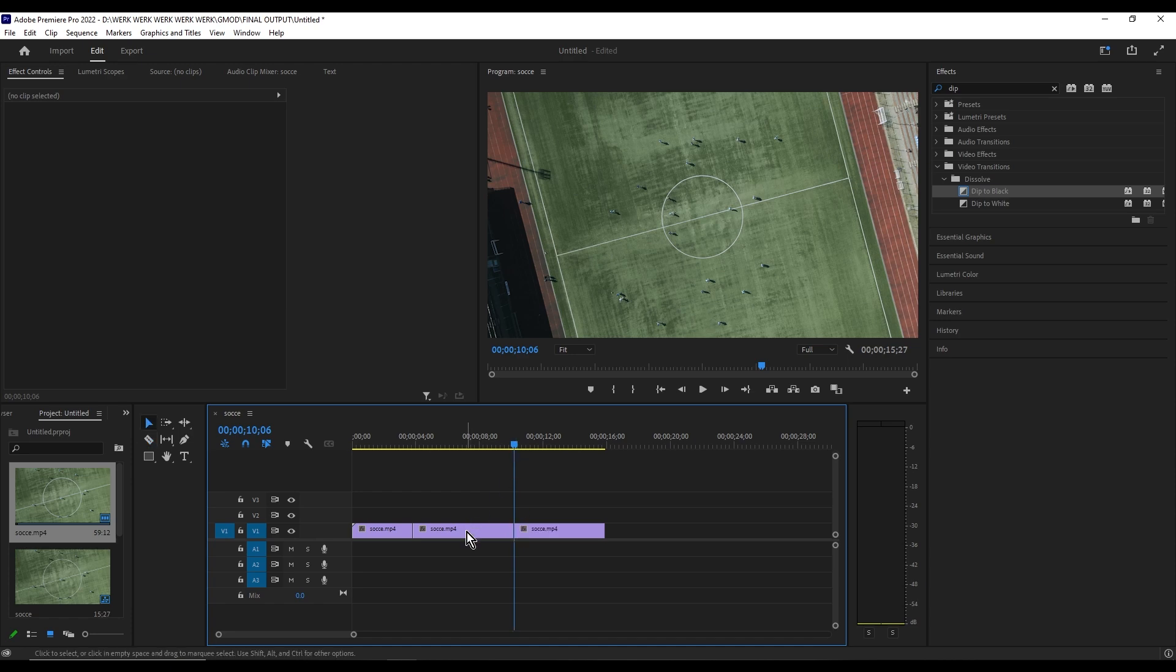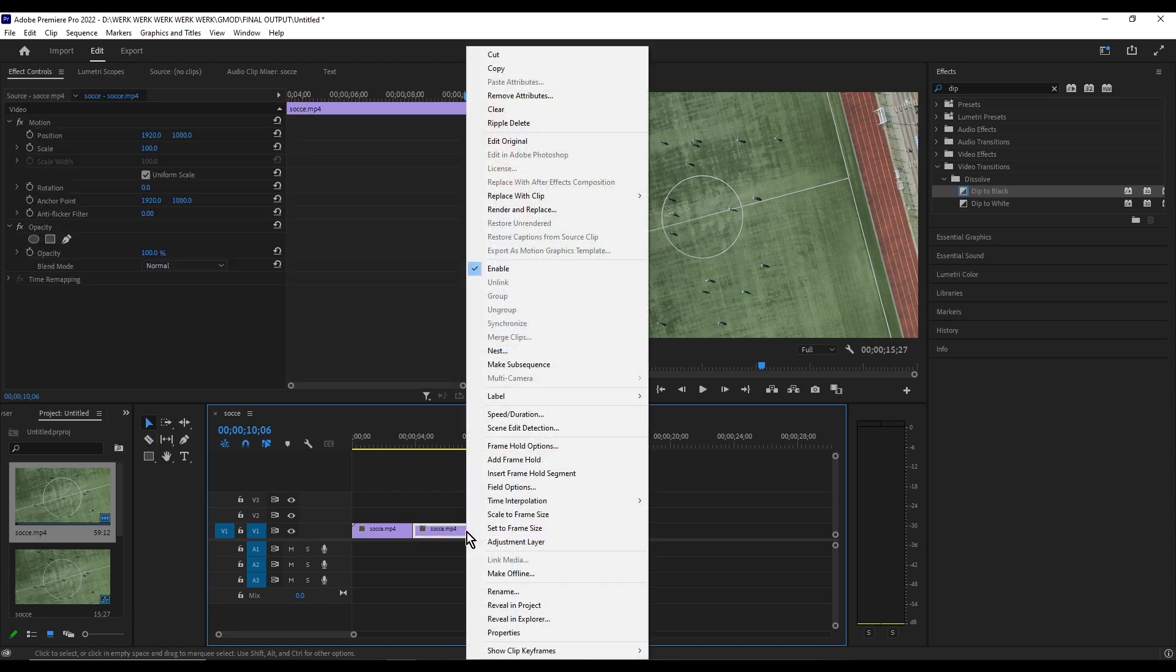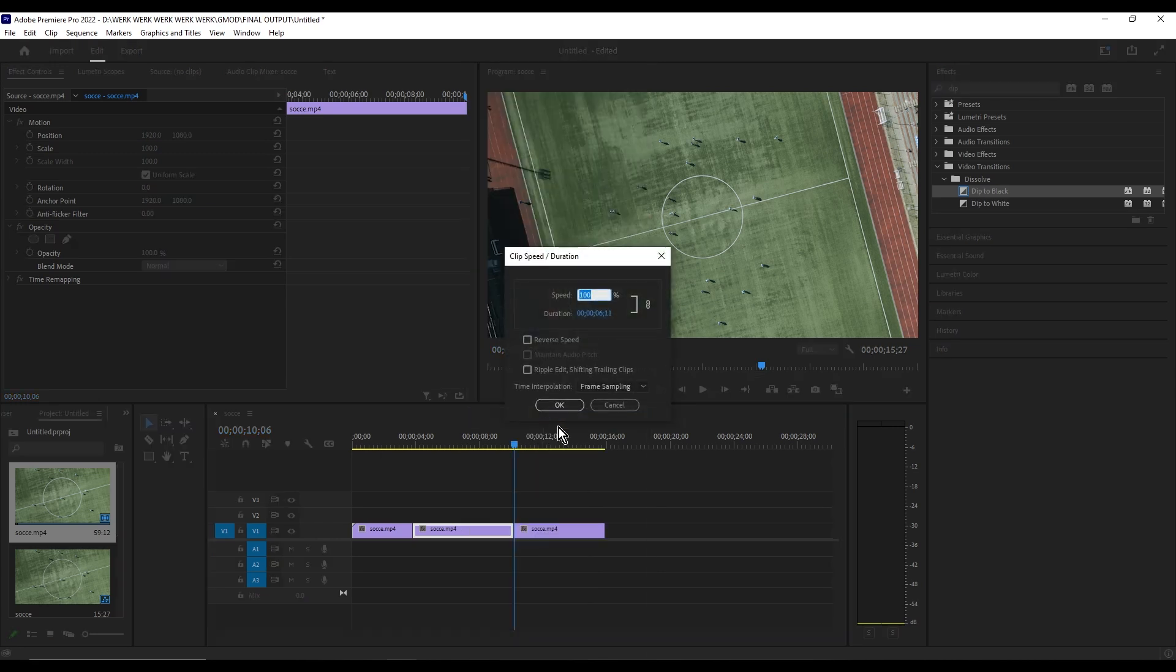Now right click the cut portion and look for the speed/duration. Adjust the speed to the desired amount.